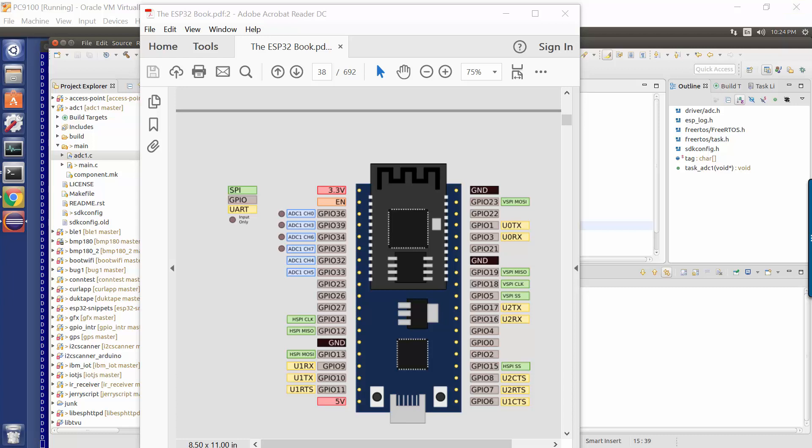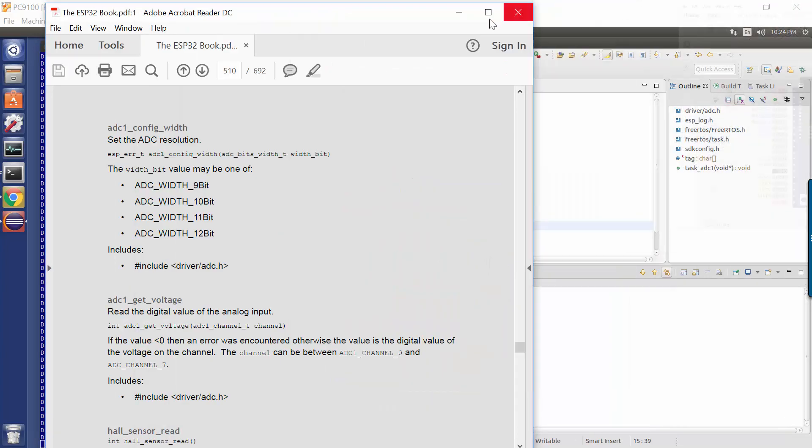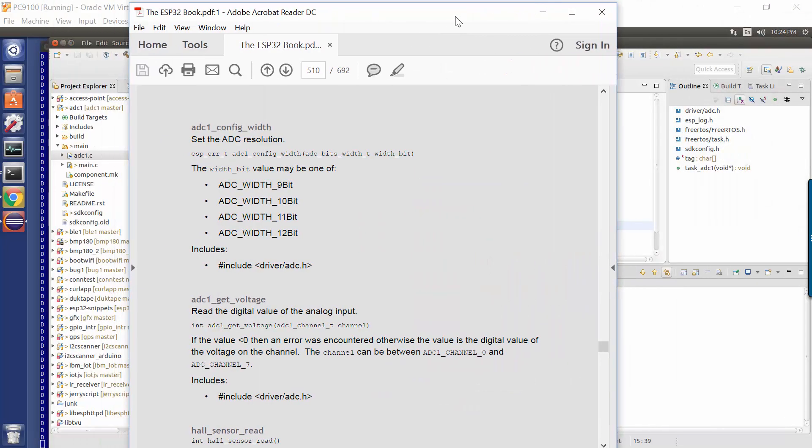Well, the ESPIDF, the Internet of Things Development Framework, has an API which begins ADC1 for the Analog to Digital Converter number one. And there are two primary APIs we're concerned with. The first is called config width.